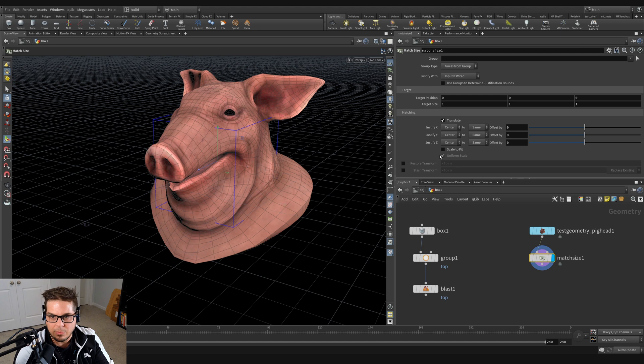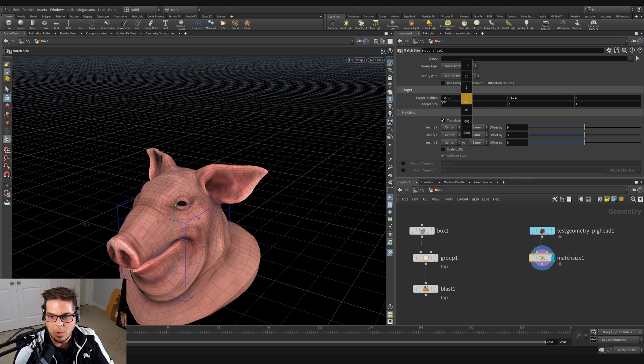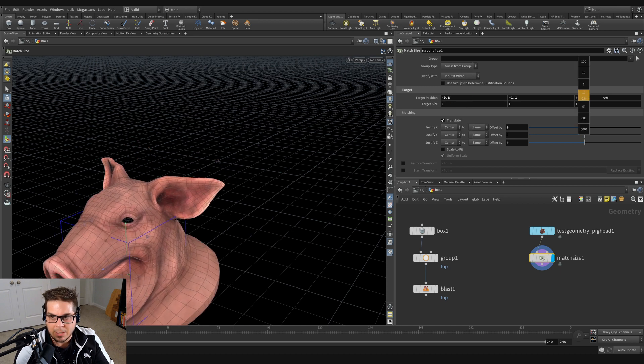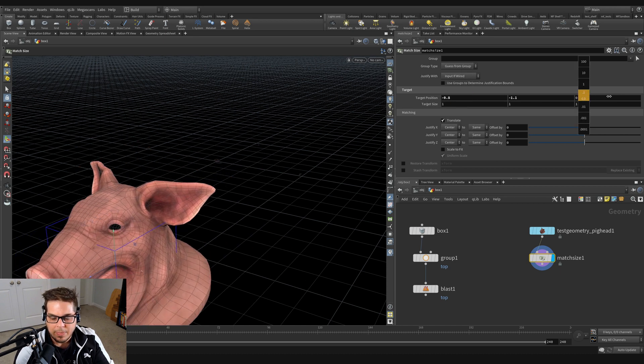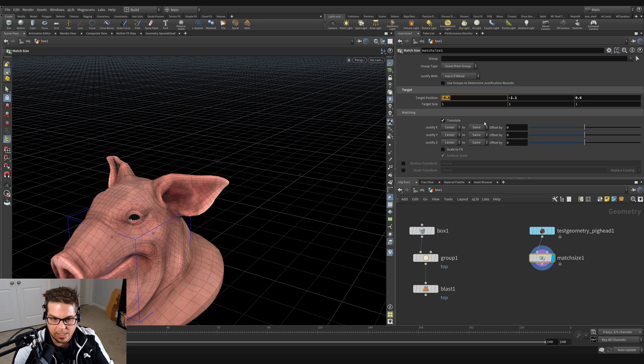So the size isn't really happening right now because we're not doing any scaling, but you can see that this target position kind of corresponds to where that pig is being matched to. And this is pretty powerful when you start using it like so.